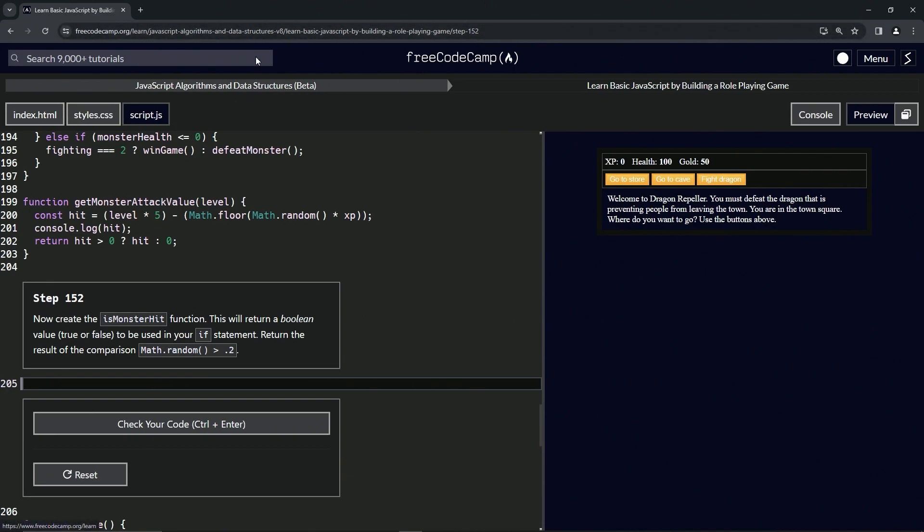Now we're doing FreeCodeCamp, JavaScript algorithms and data structures beta, learn basic JavaScript by building a role-playing game, step 152.